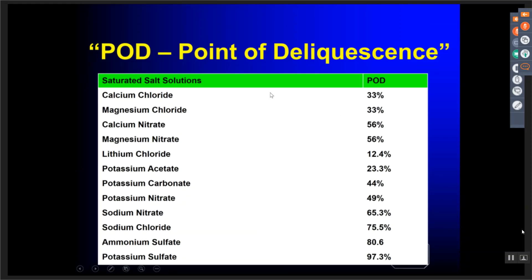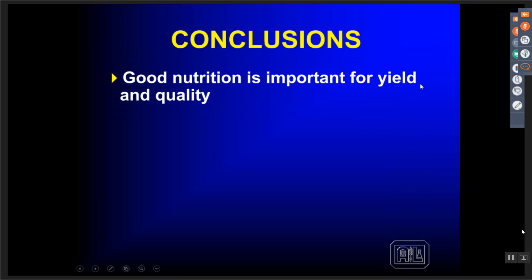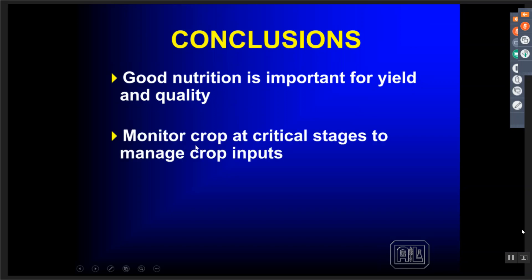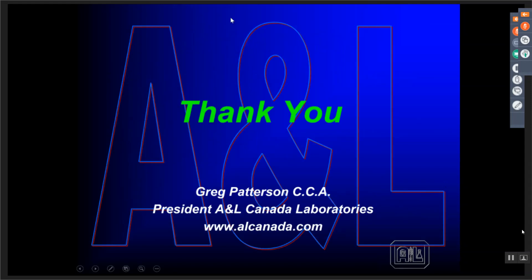In conclusion, good nutrition is important for yield and quality. At A&L we focus mainly on quality — we believe that if you grow for quality, yield comes with it. We're suggesting you monitor the crop at critical stages to manage crop inputs and make sure you're topping up the tank through the growing stages. Using the right products at the right time maximizes the quality and production of the crop. The main goal of this webinar was to tell you that tissue samples are not as easy to read as soil samples, and you really have to look at the relationship and interaction between nutrients and understand physiologically what's happening in the plant when reading a tissue test. Thank you for your time and attention.